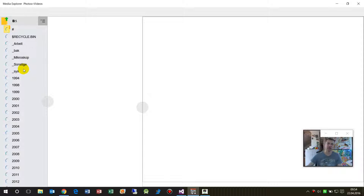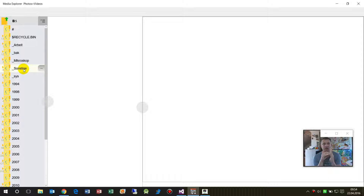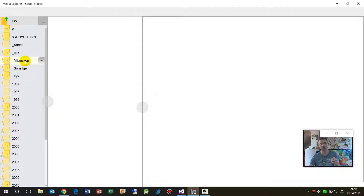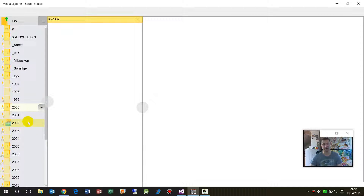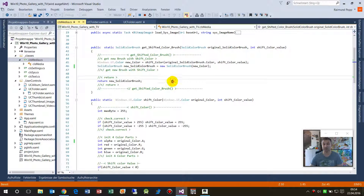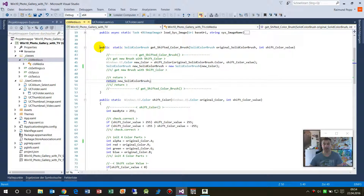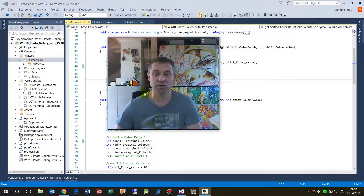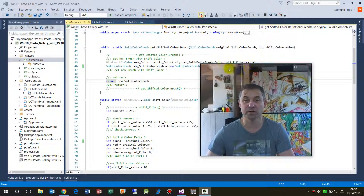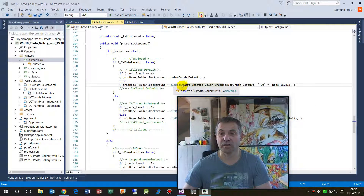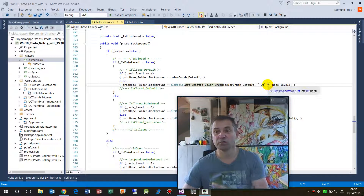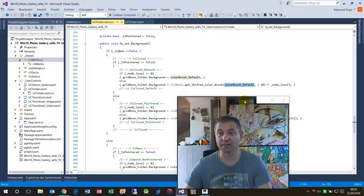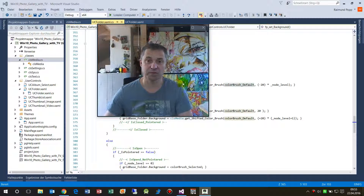I implemented that event on pointer enter and pointer exit. When I enter an element it lightens it — solid color brush plus 20 — and when I exit it goes minus 20. When I click I can lighten or darken it further. This method is available on my website so you can download it. The usage is quite simple: just call the class, say 'give me a new shifted color brush' with the original brush and a value for lighter or darker. If you liked it, give a thumbs up and subscribe to the channel.